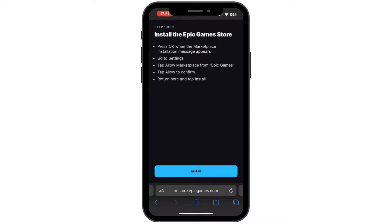Once you tap on it, you'll have to return to your home screen and then open your Settings. Once you open it, tap on 'Allow Marketplace from Epic Games', and once you tap on it you'll have to tap 'Allow' to confirm. Then simply close your Settings application and return to your browser again.